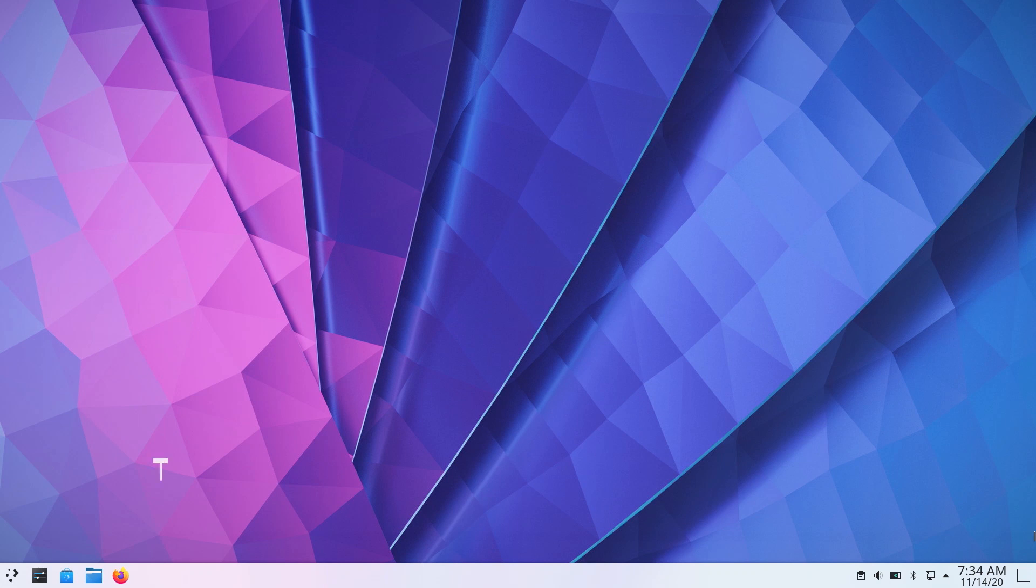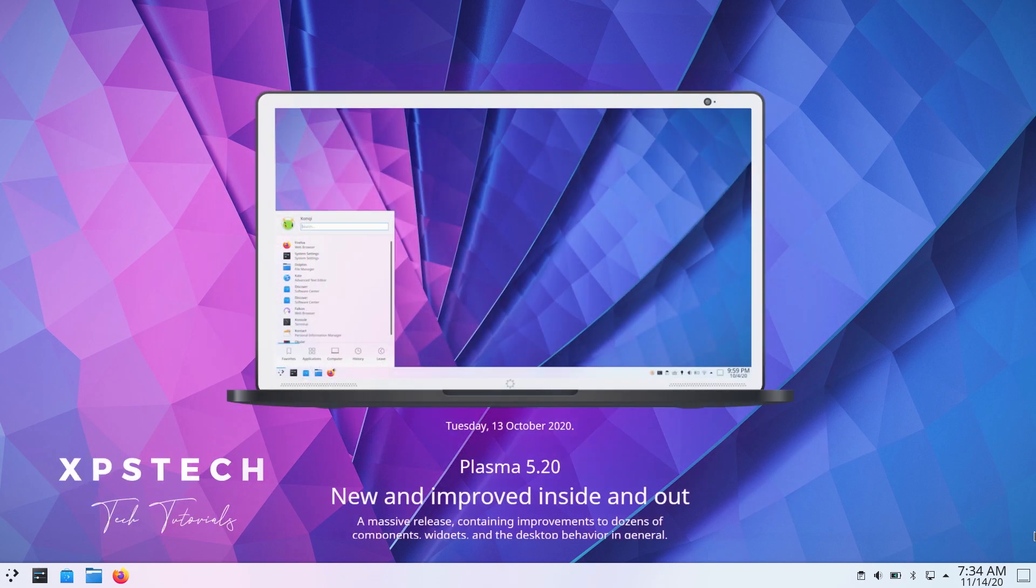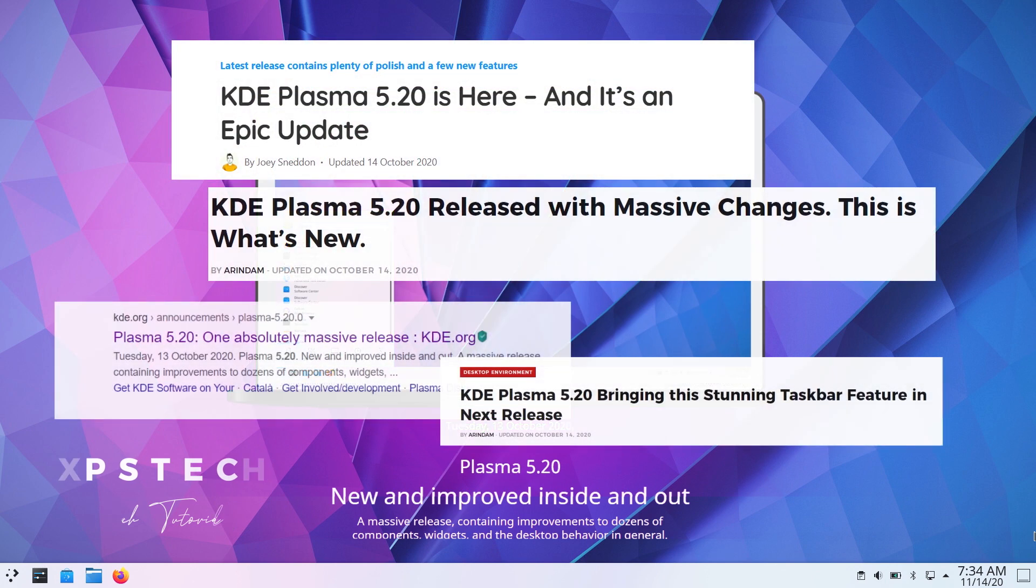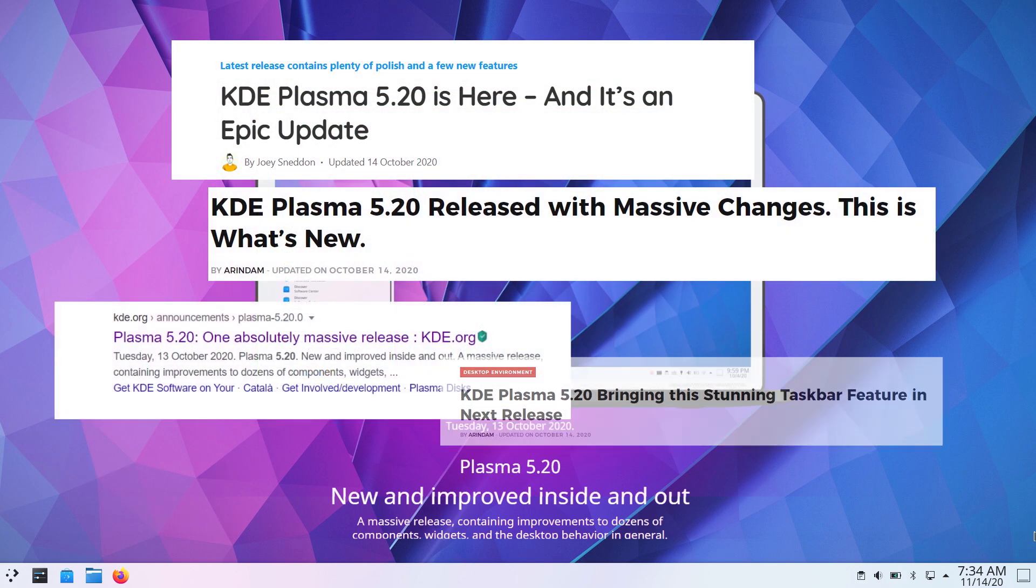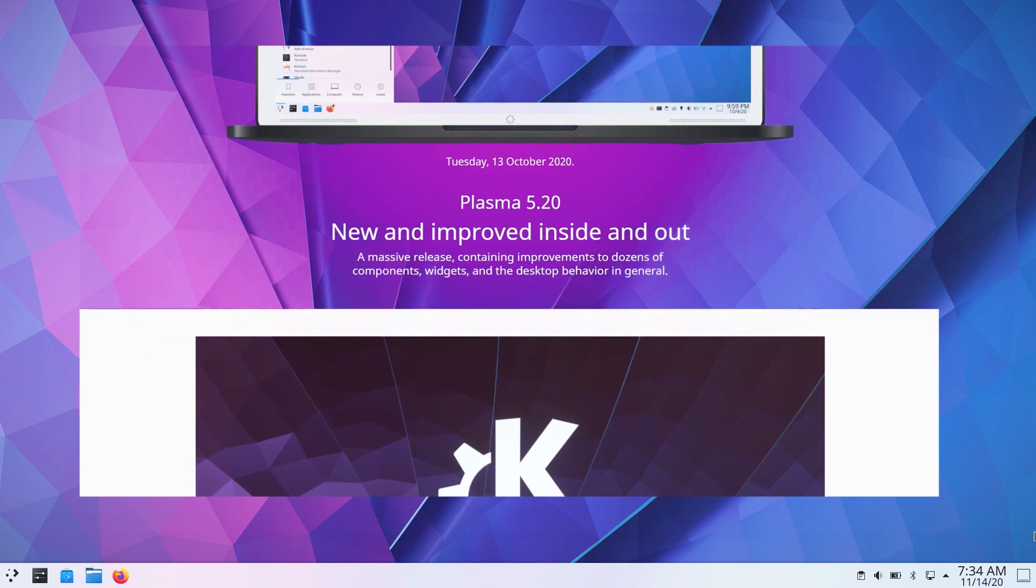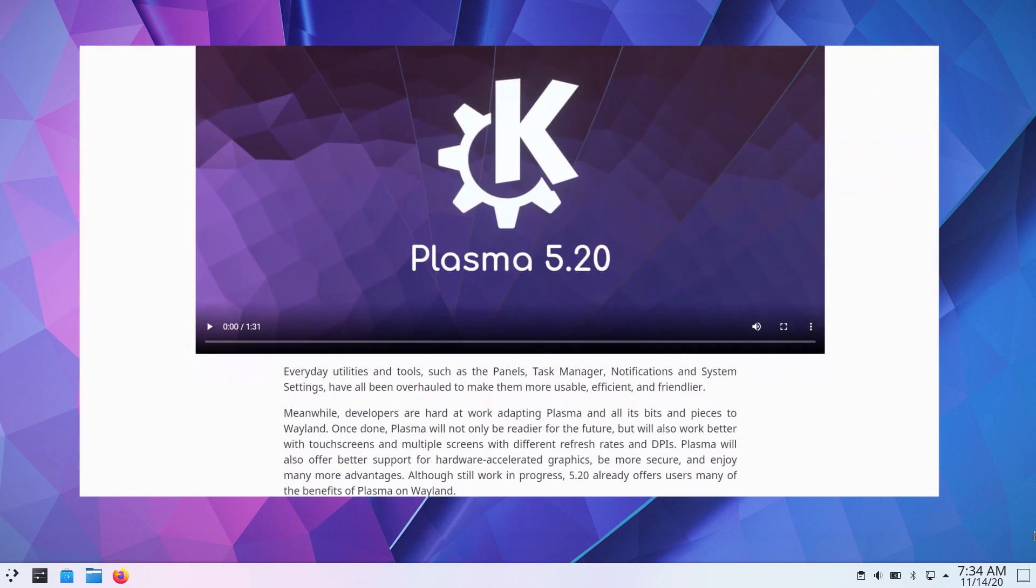Hey guys, what's up? Welcome to XPS Tech. I'm Vineet and version 5.20 of KDE Plasma Desktop was recently released. As per the announcement, it's a massive update with a lot of new features, visual changes, subtle refinements and performance improvements.